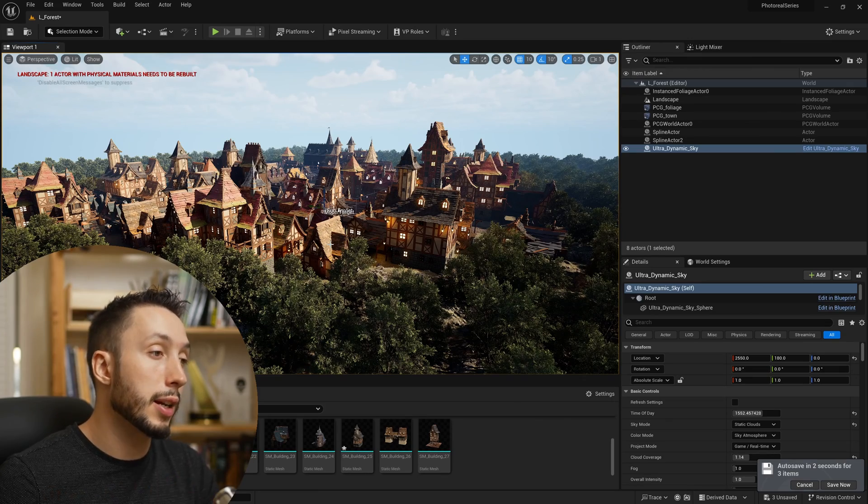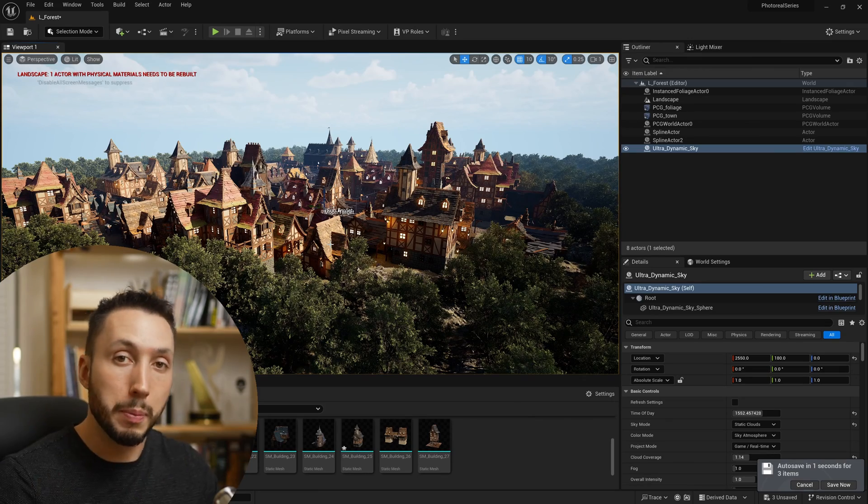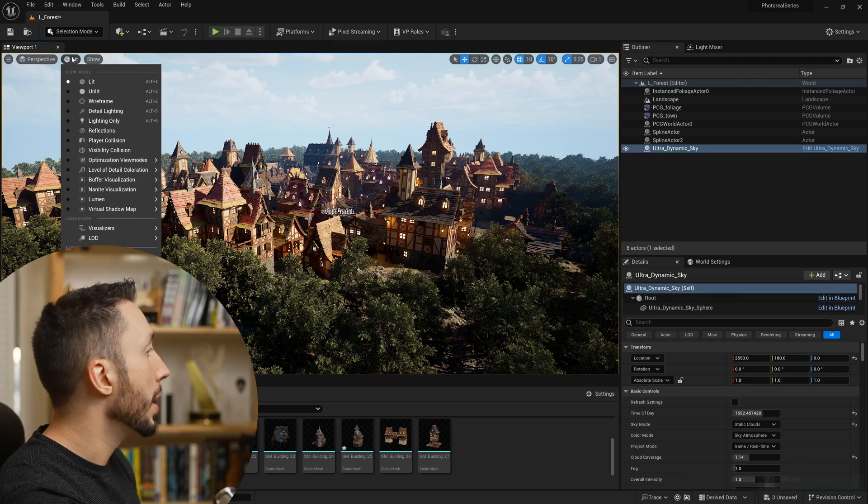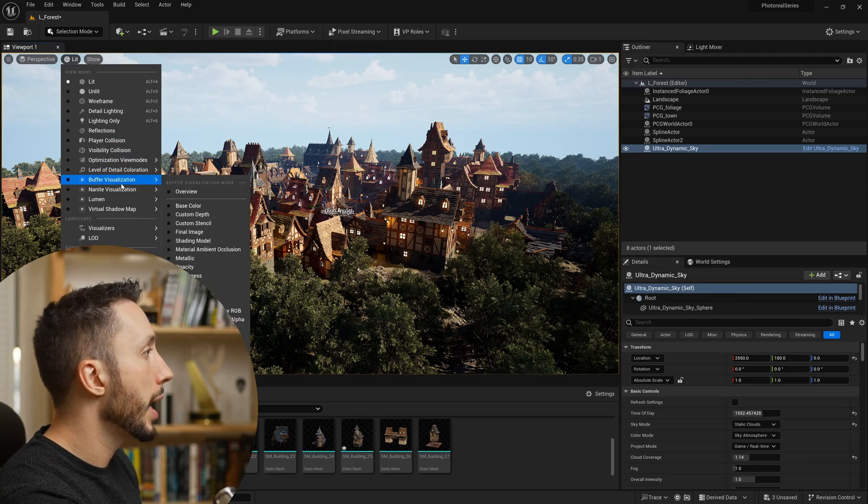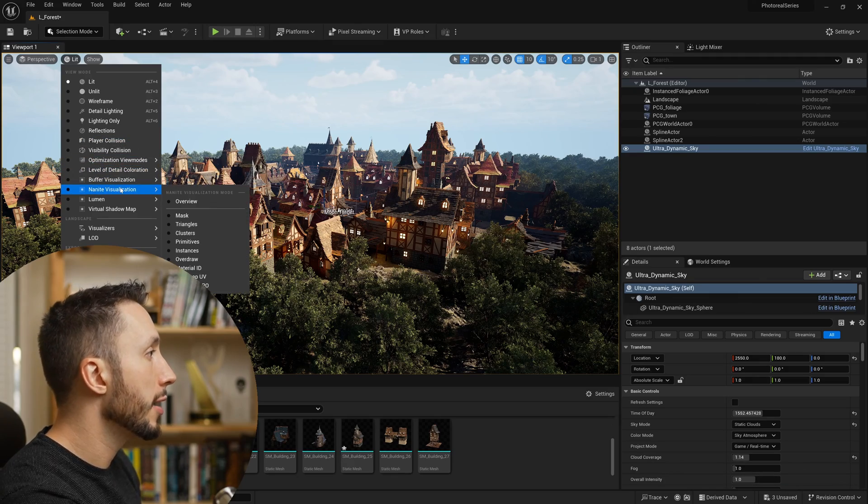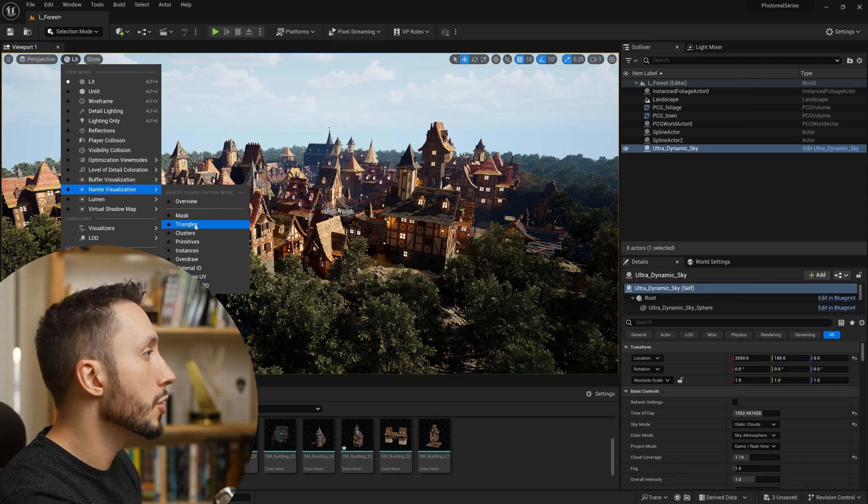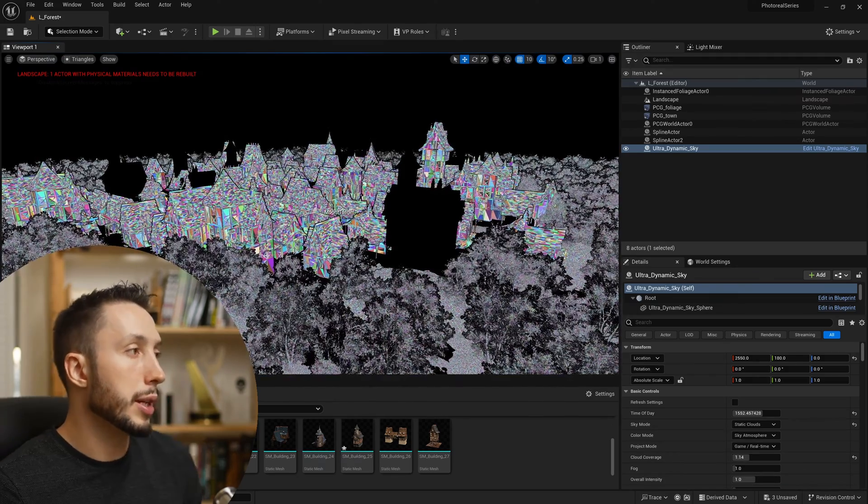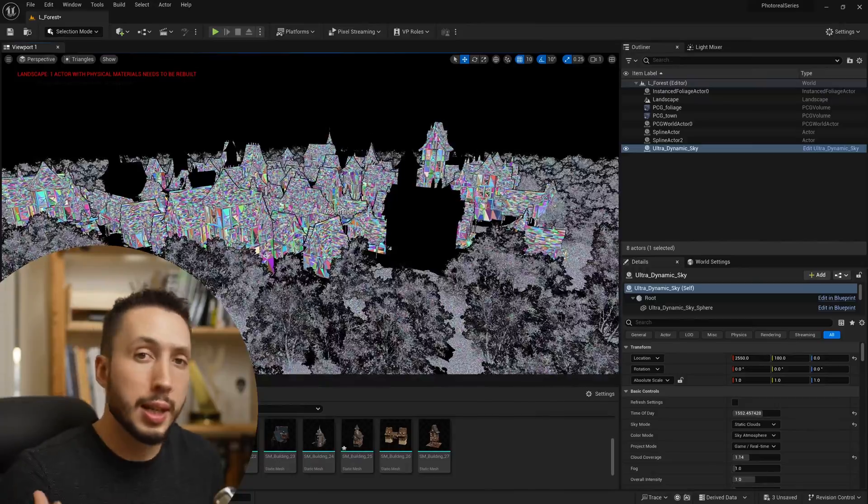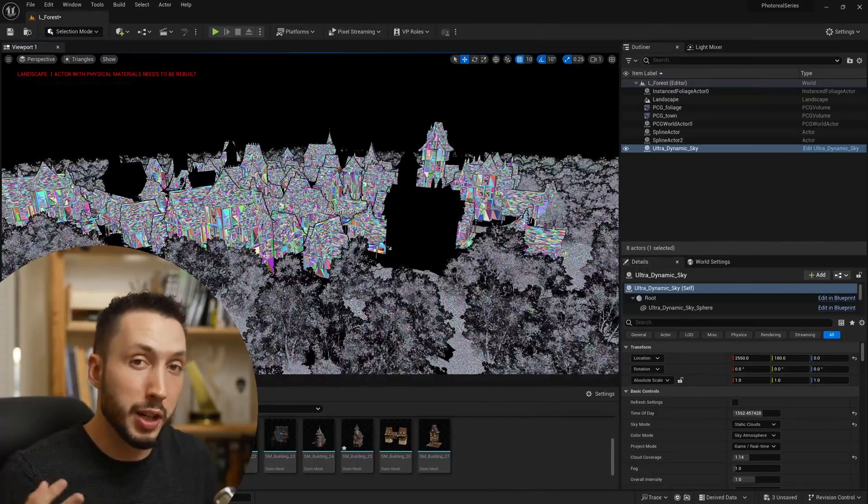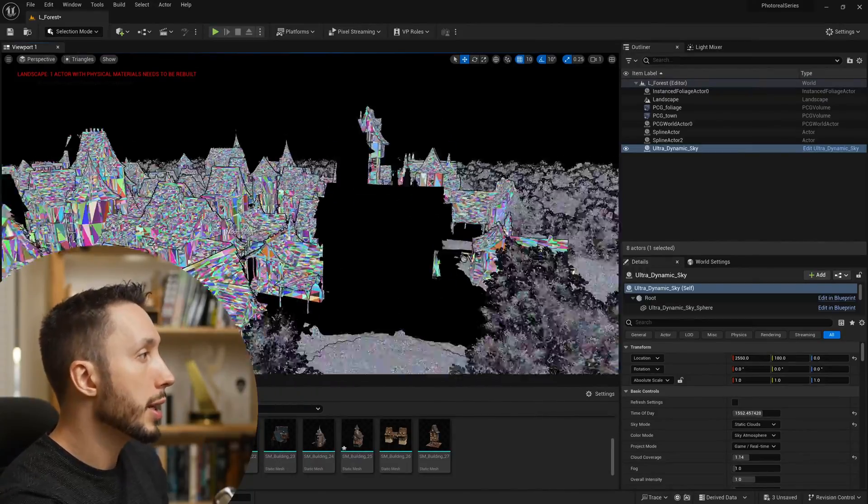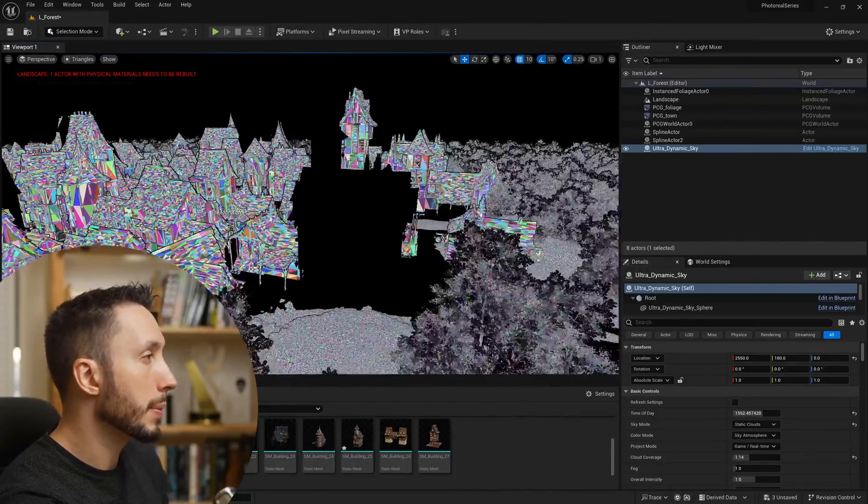The way to check if Nanite is on all of your meshes is to come up to the lit button at the top, go to Nanite visualization, and choose triangle. This will show you all the Nanite meshes in your viewport very quickly, because meshes that are not Nanite are going to come up black.